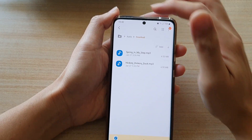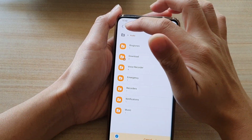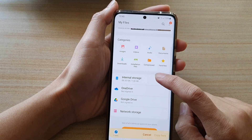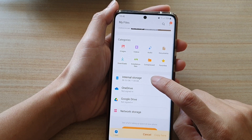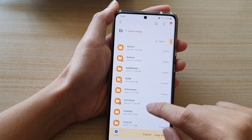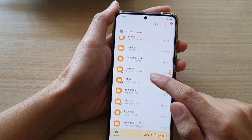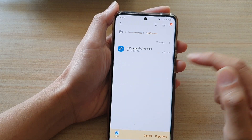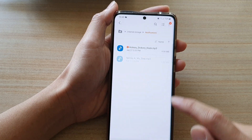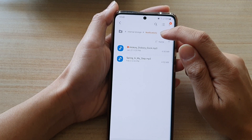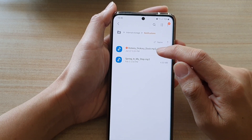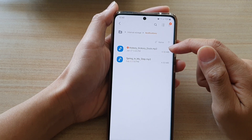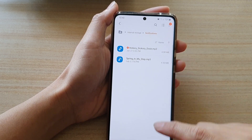Now we need to tap on the back key, and on the back key again. This time we're going to tap on internal storage, then go down and tap on notifications, and copy it into the notifications folder. The Hickory Dickory Dock song has now been copied to this folder.